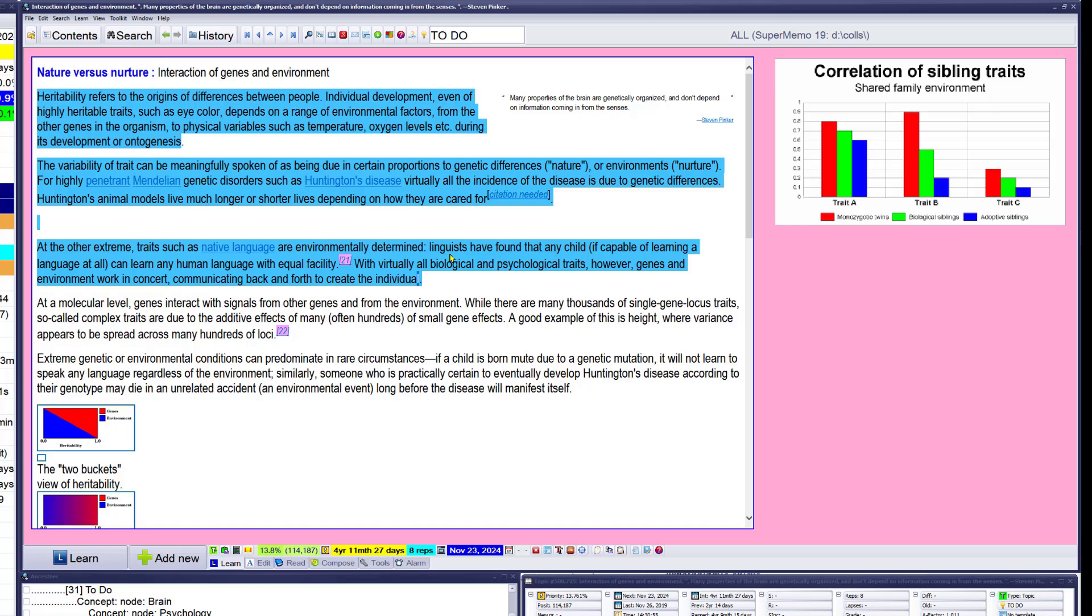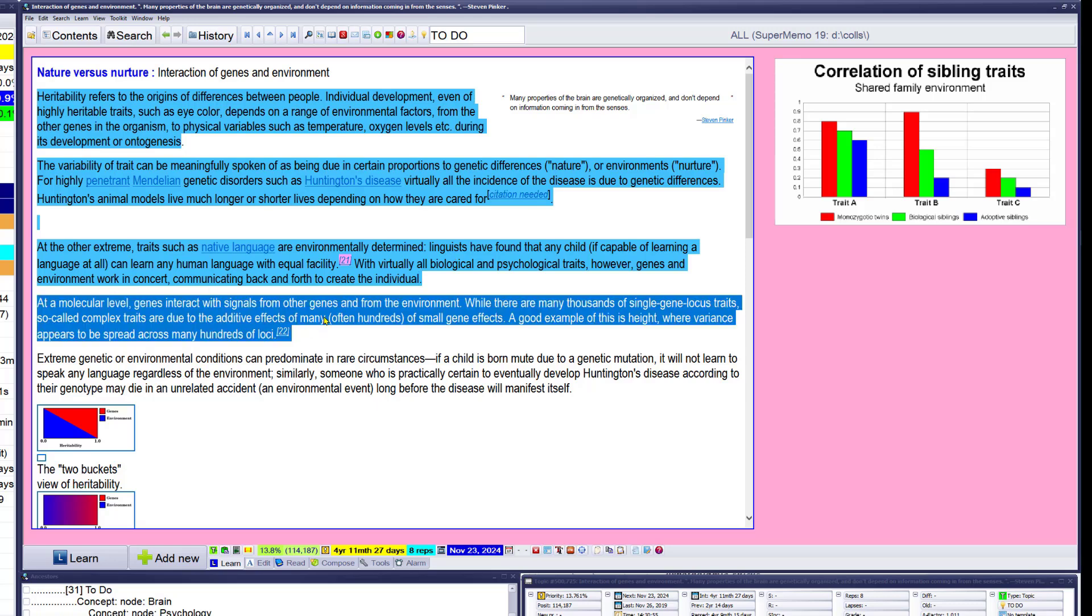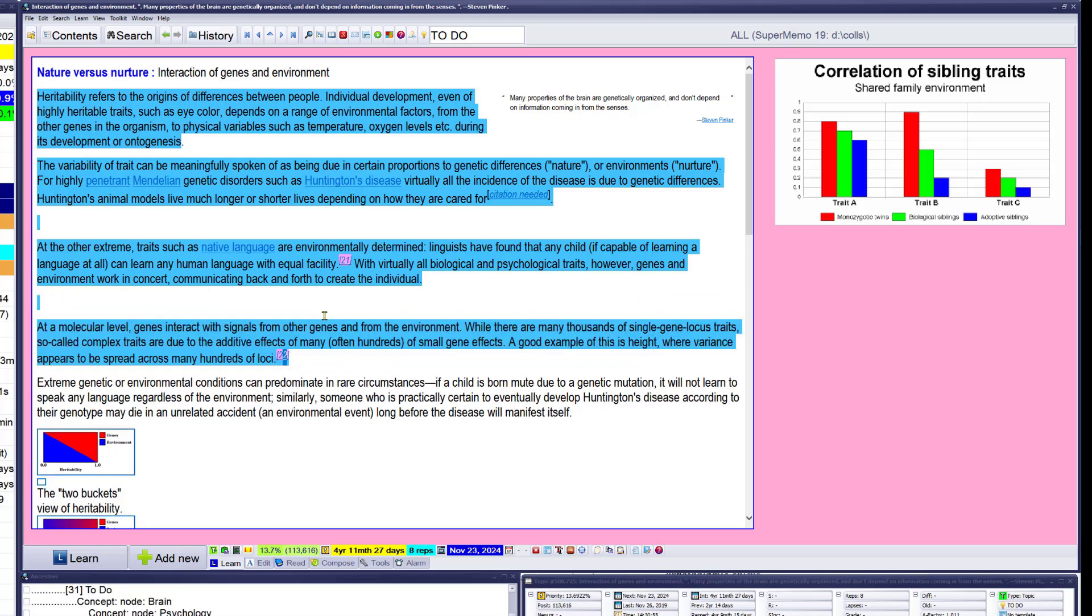A cool example is height. So genetic and environmental conditions can predominate in rural circumstances. If a child is born mute due to a genetic mutation, it would not learn to speak any language. Much. Wow. We're too busy.